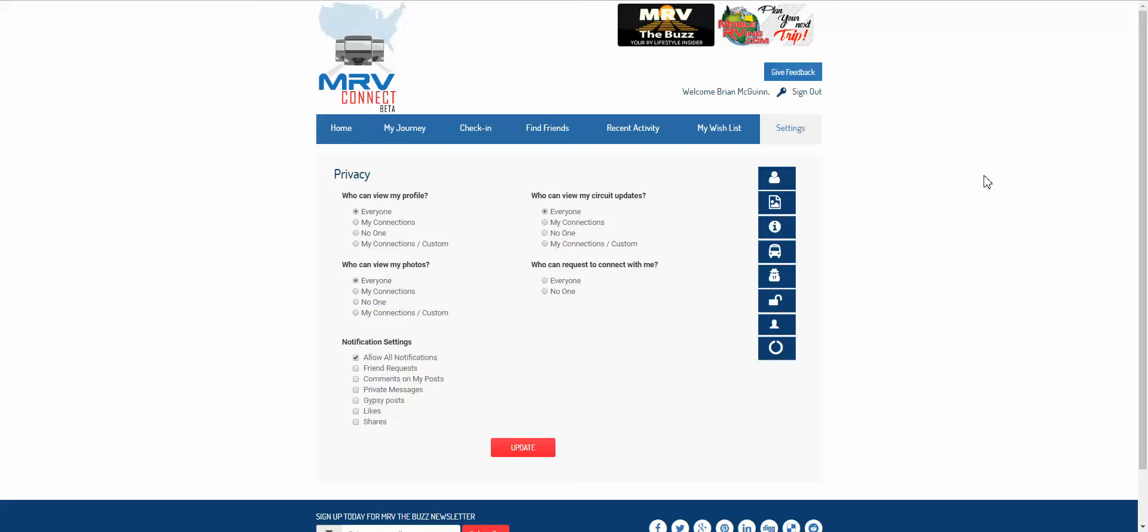So if you go to your settings tab and find this little guy in the jacket here, this is your privacy tab which will bring you to this page.